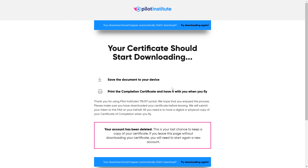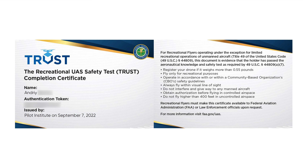After you complete all four sections and answer all questions correctly, you will be taken to a screen where you can download your recreational drone certificate. Be sure to save it, as once you close the screen there is no coming back to save it again — you will have to retake the exam.